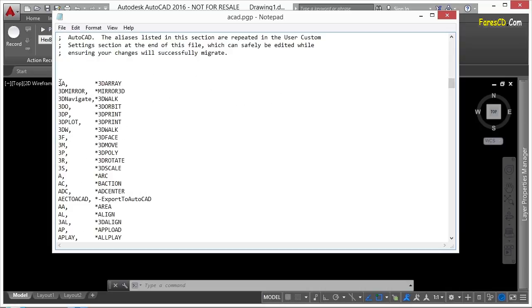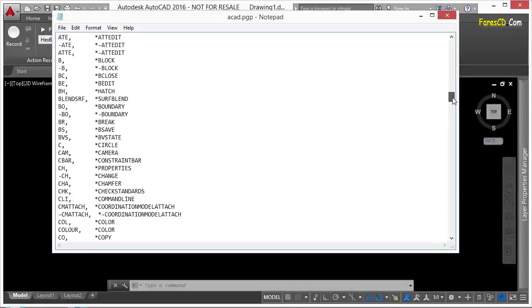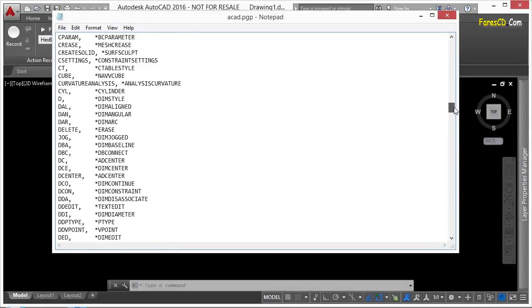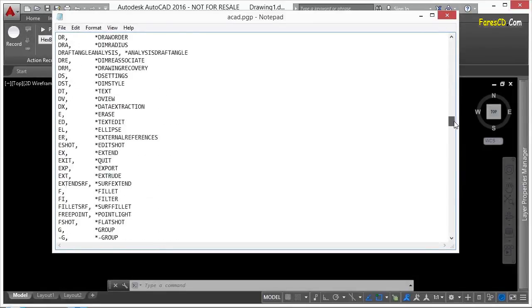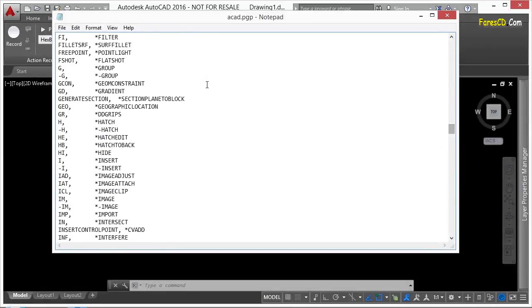Now, it has the command alias like 3A. That's what you'll type in to use the 3D array command, or 3DO for 3D orbit, and so on and so forth. You can see there are a lot of different command aliases already, and it's very likely that you're not going to really have to change any of these. You can see some of the command aliases are rather long.